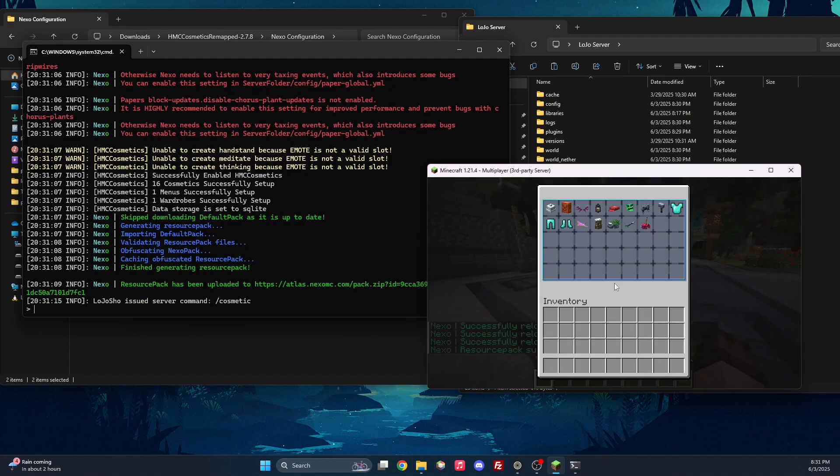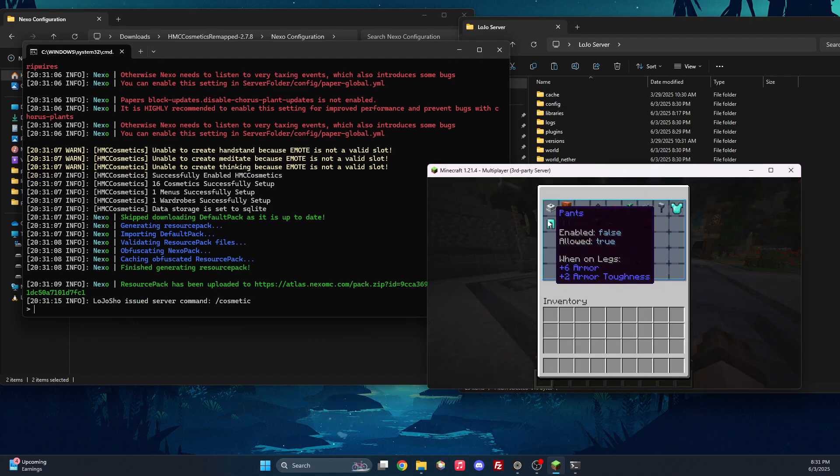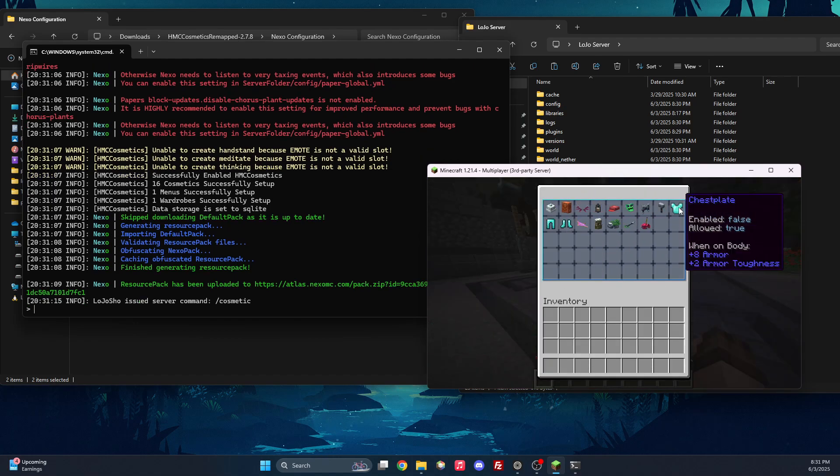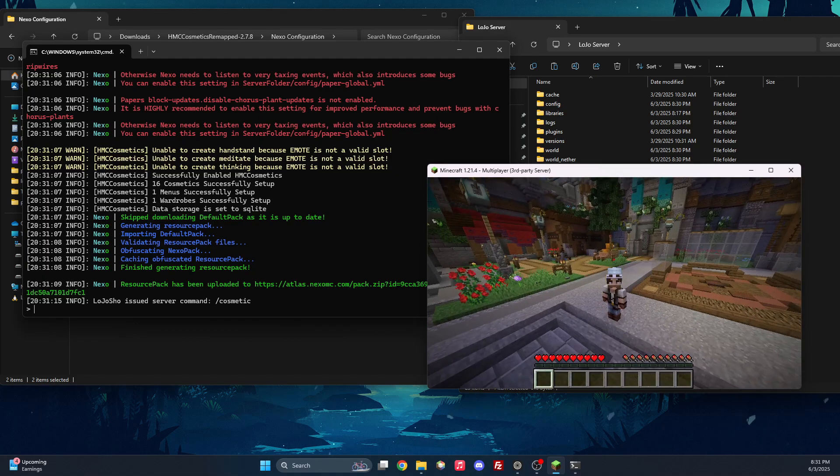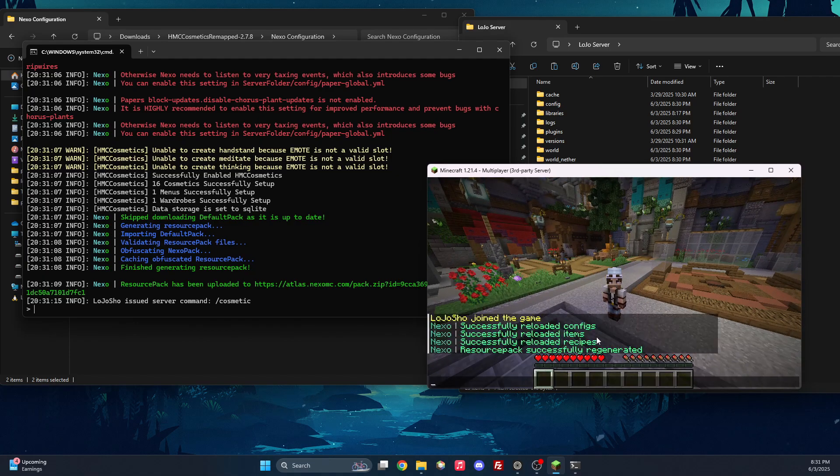So if we now do slash cosmetic, you can see we have all of our cosmetics right here and ready to go. So we can simply put it on, and we have a beanie.